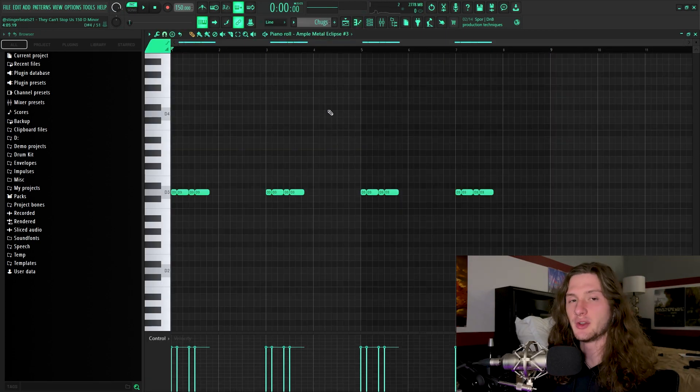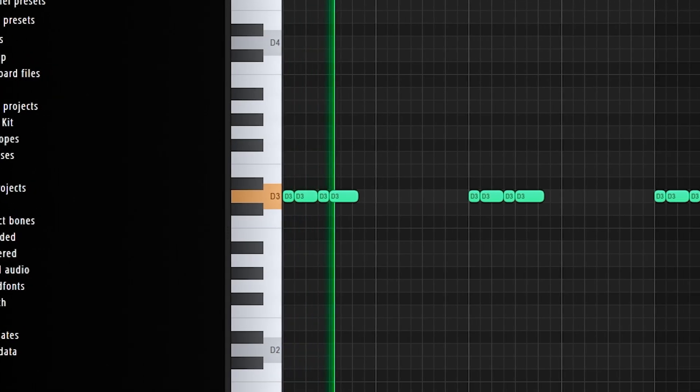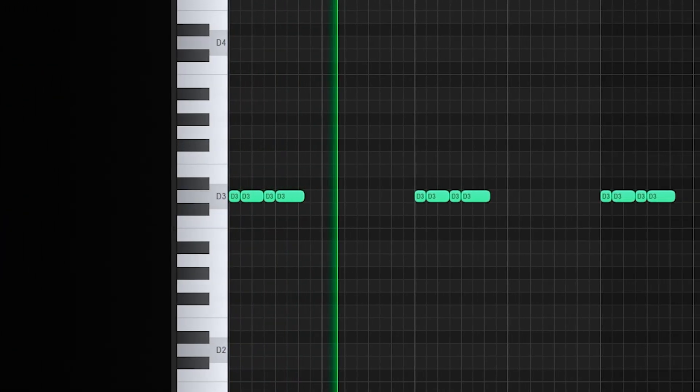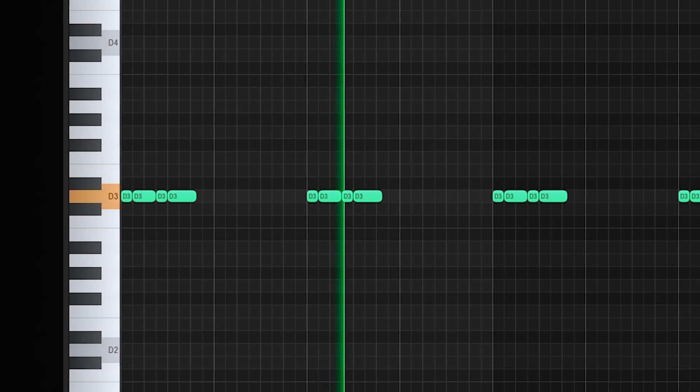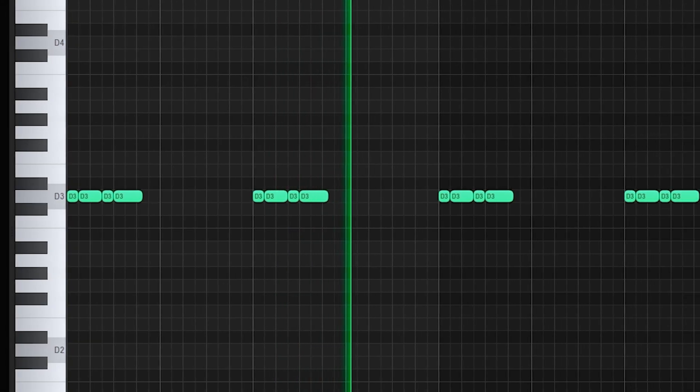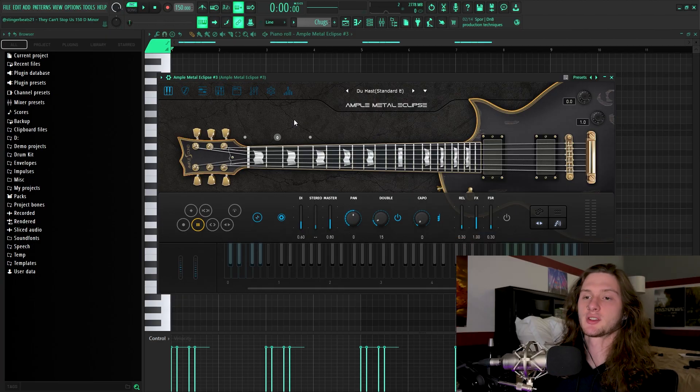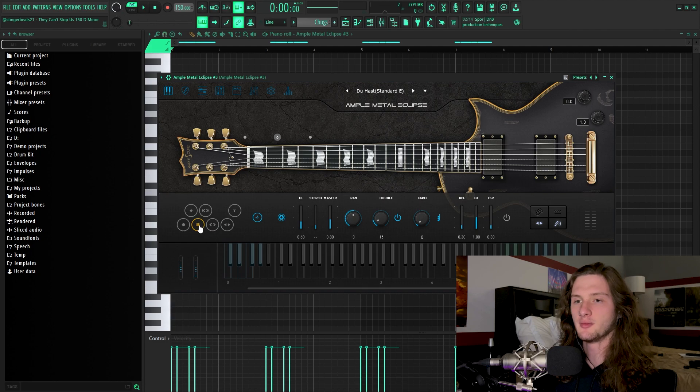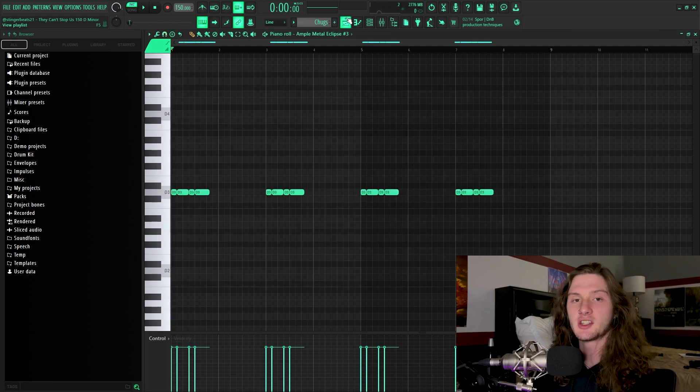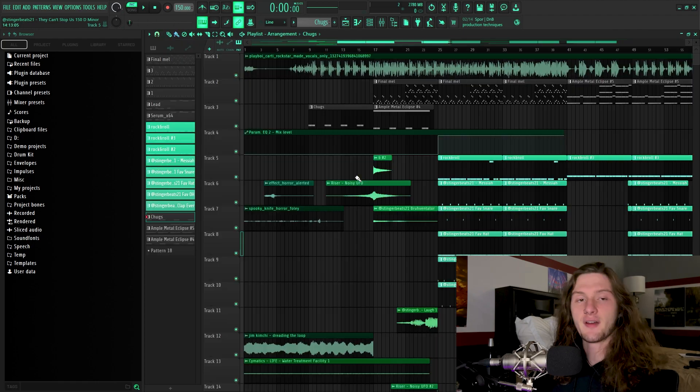Next, I threw down these deep muted chugs from Ample Metal Eclipse yet again. And if you want to achieve that sound within an Ample Guitar plugin, all you're going to do is go over here and hit the palm mute setting, and then just play some super low spaced out notes for some suspense.